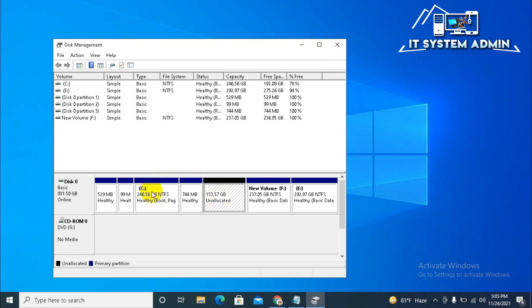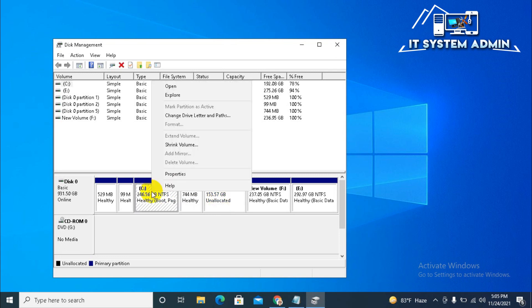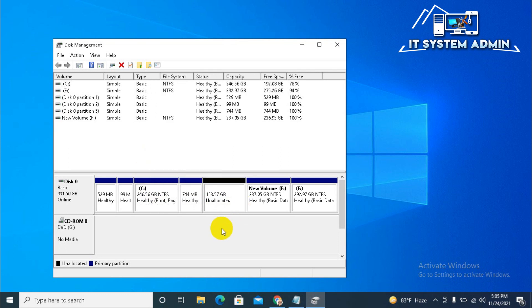Right click on C drive. Look, still extend volume is disabled. Now close disk management.